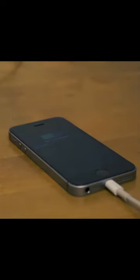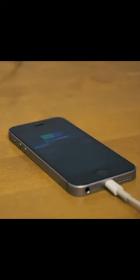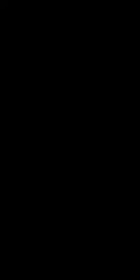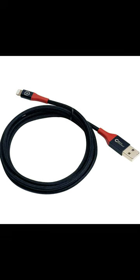If you're charging in a place you're not sure about, limit the time you charge and use a special cable that stops file transfer if possible.